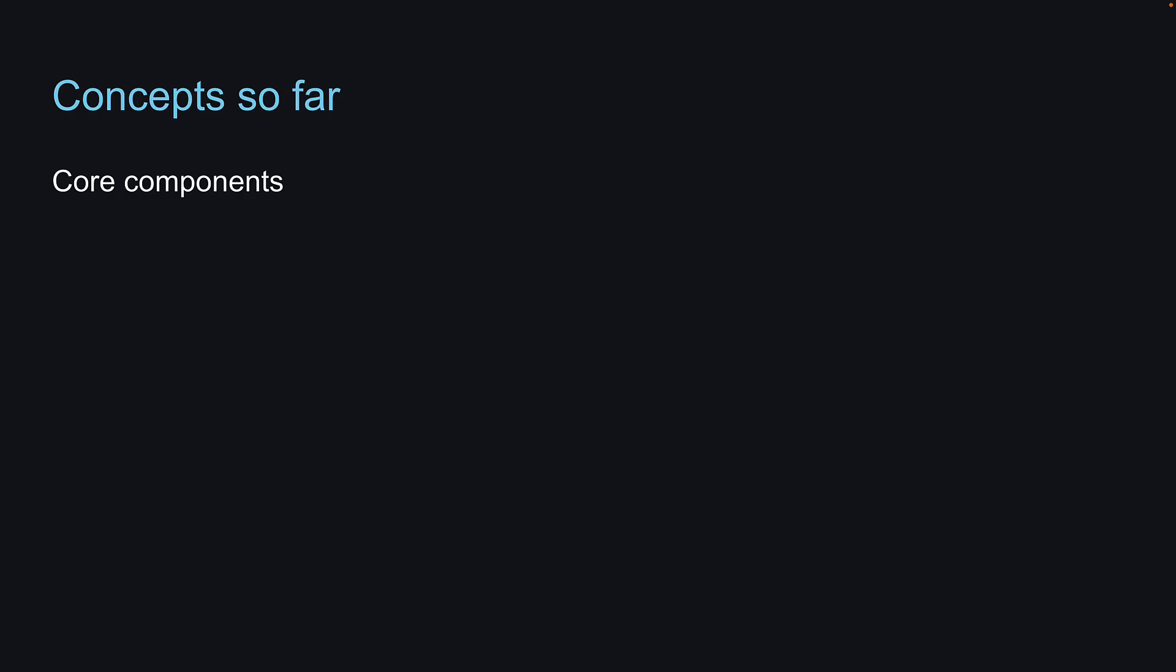Welcome back! Throughout this series, we have gained a solid understanding of fundamental concepts in React Native. We have covered core components, creating custom components, styling elements, crafting layouts, and designing responsive styles based on device dimensions.